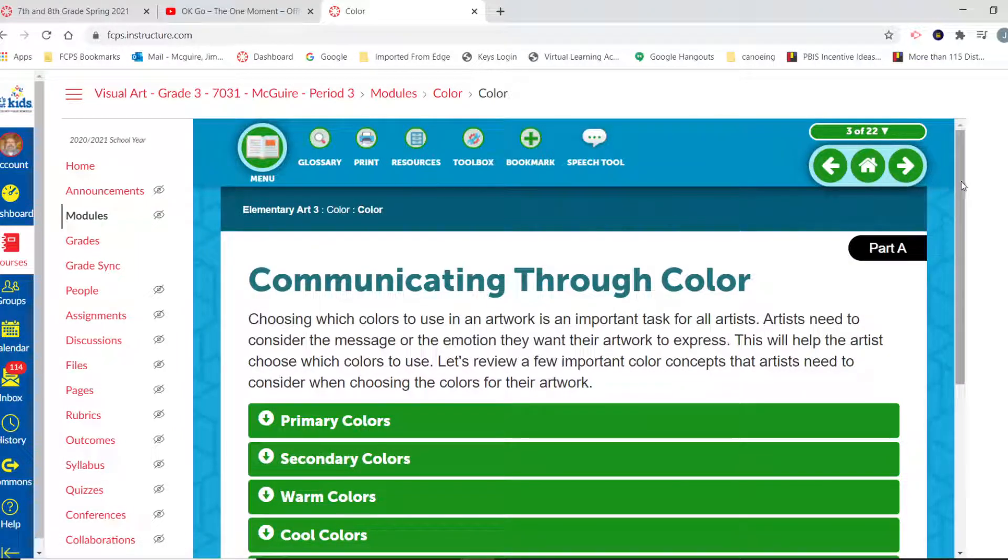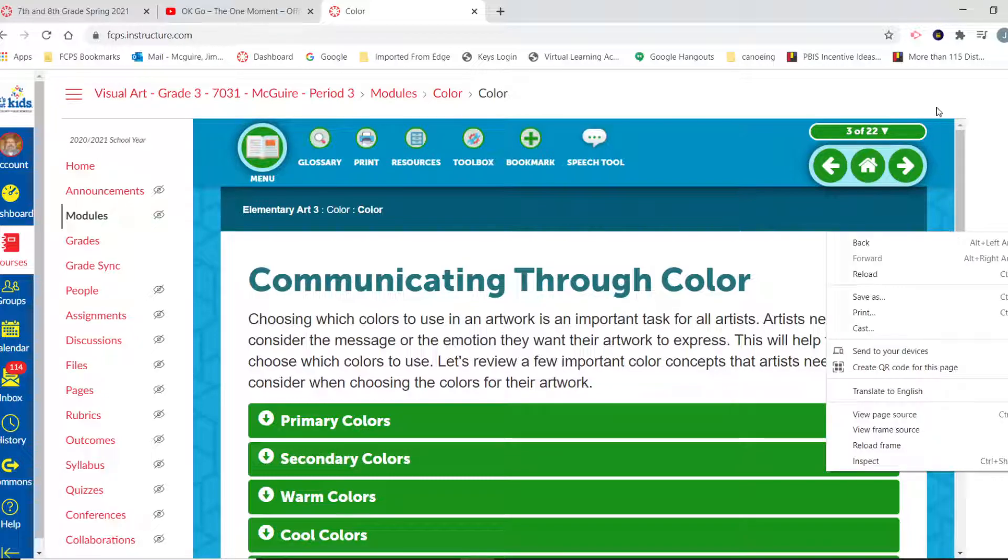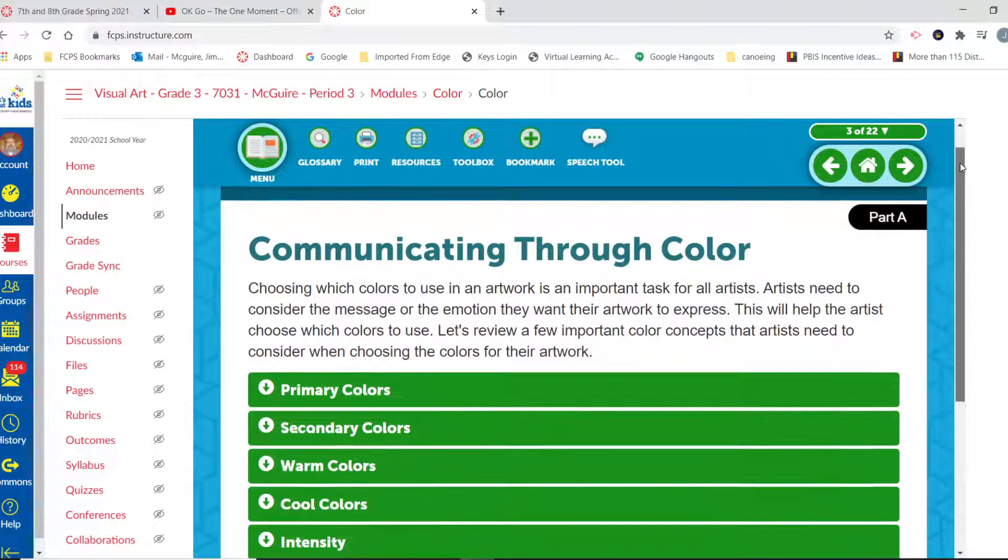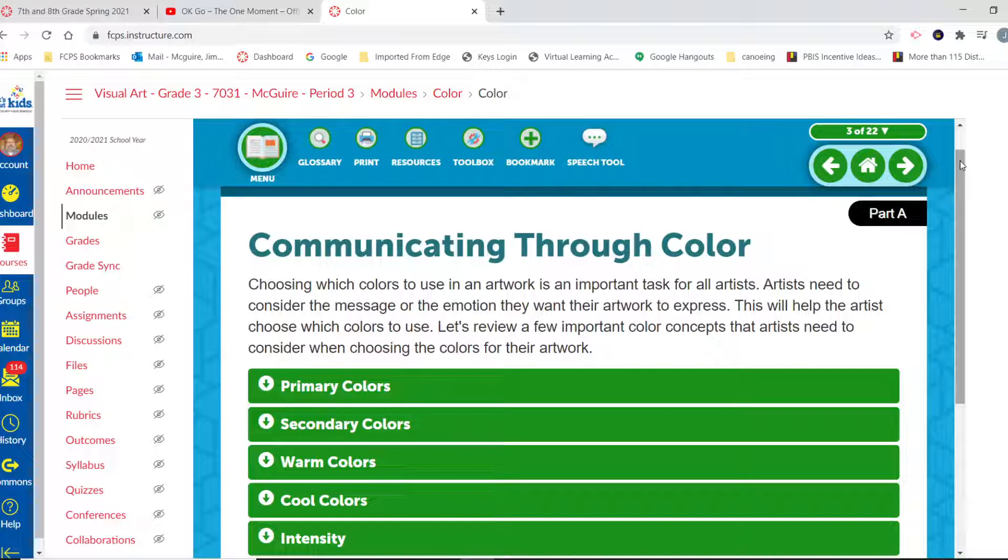Communicating through color: choosing which colors to use in an artwork is an important task for all artists. Artists need to consider the message or the emotion they want their artwork to express. This will help the artist choose which colors to use. Let's review a few important color concepts that artists need to consider when choosing the colors for their artwork.